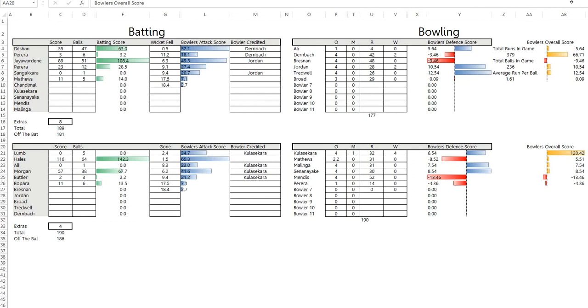I just did it for the England Sri Lanka game that's just completed, the really exciting game with Alex Hales scoring 116 off 64 balls. With those weightings we've got the scores here.